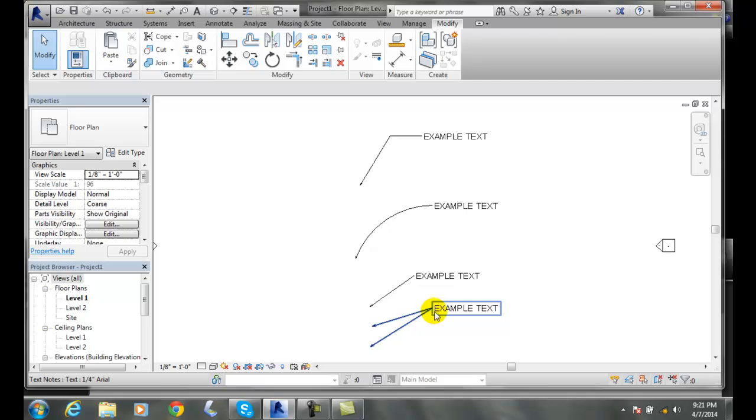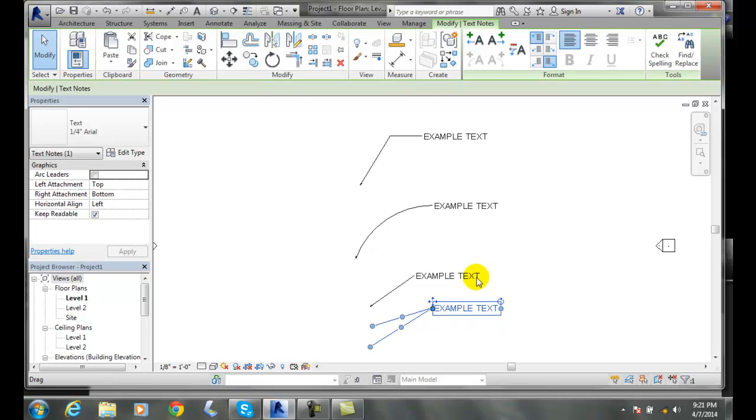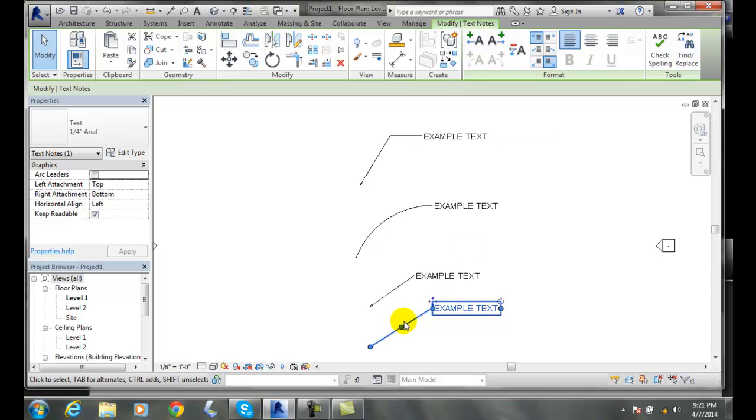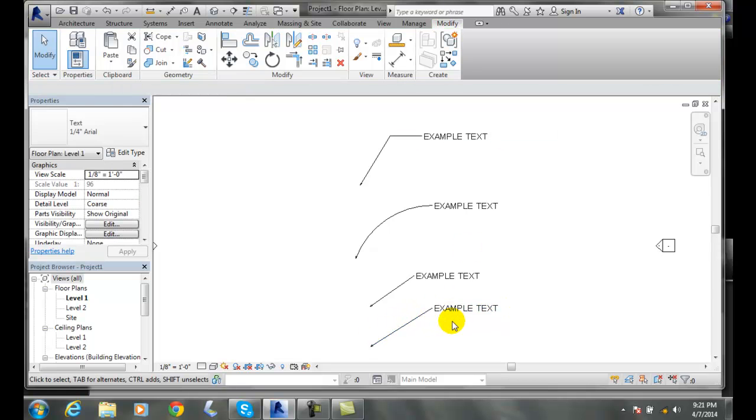And so I can also pick on this leader text. And I come over here and I can remove the last leader. It will take out the last leader.